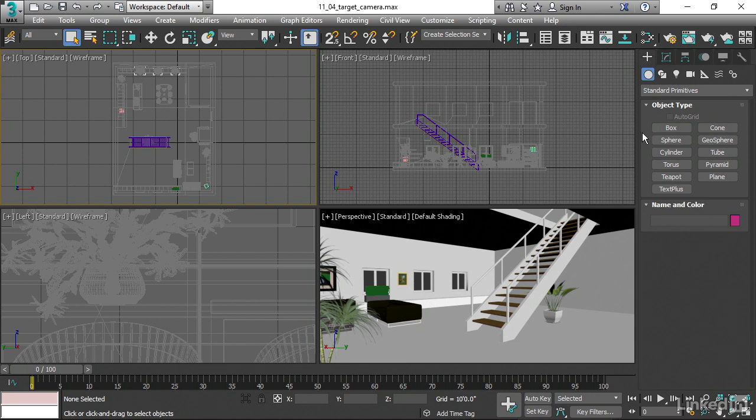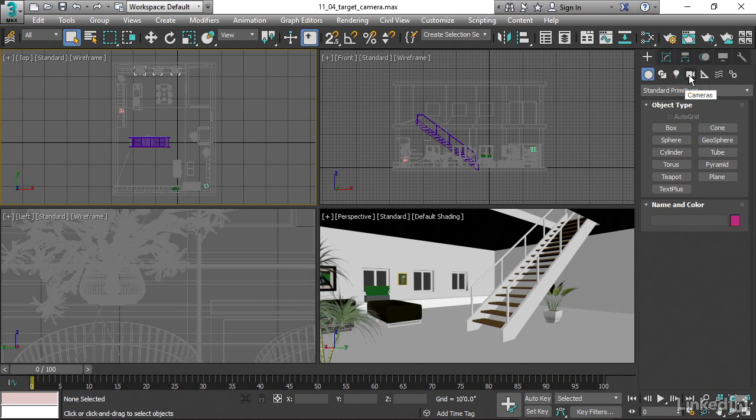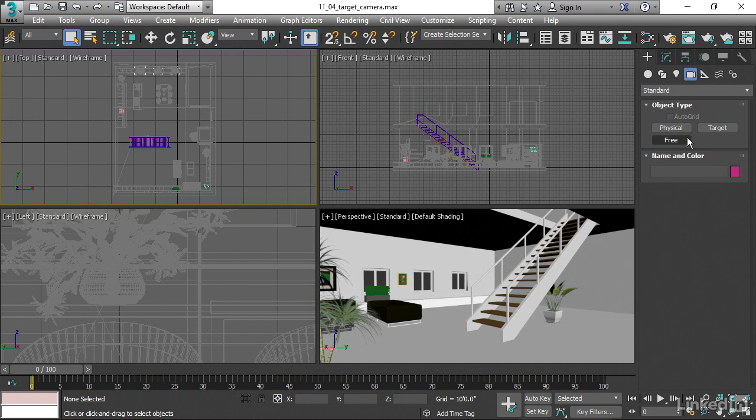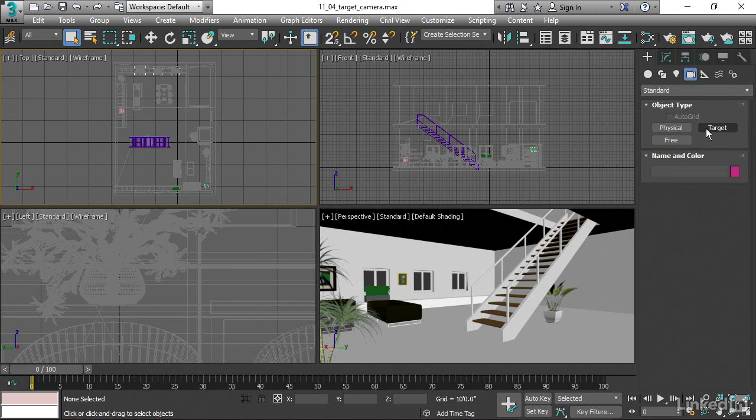Go over to the Create menu, and you've got a category called Cameras. You'll see there are three types here: physical, target, and free. Target and free are actually the same thing. They are so-called standard cameras. And the only difference is that the target camera has a look-at point, which means you can rotate the camera by moving that look-at point.